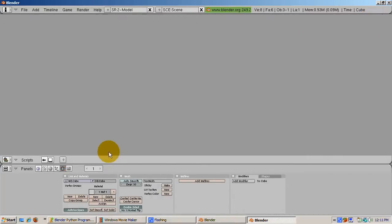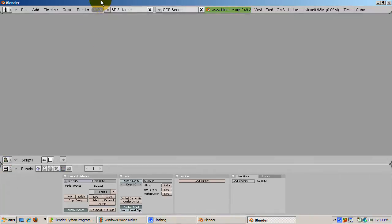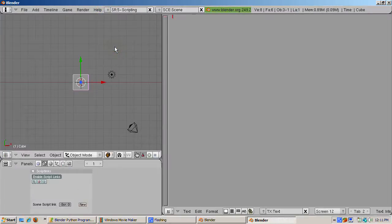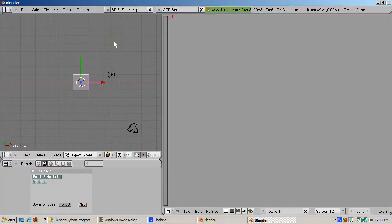Blender has a built-in scripting setup, which works well if you want to create Python scripts in Blender. To access this window, go to the SCR colon 5 hyphen scripting window, which you can select from the drop-down menu.